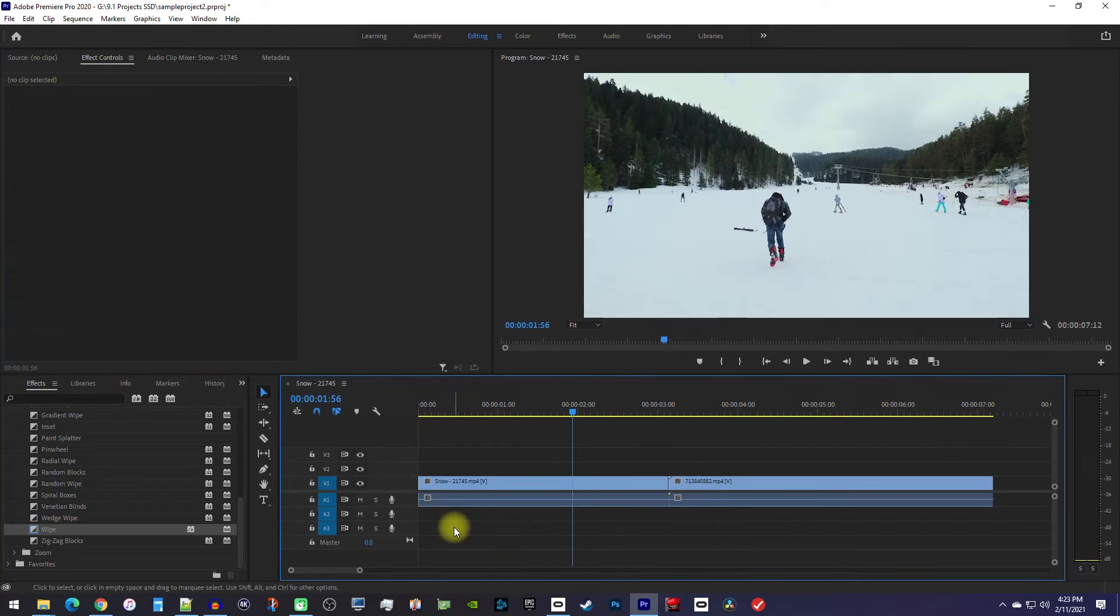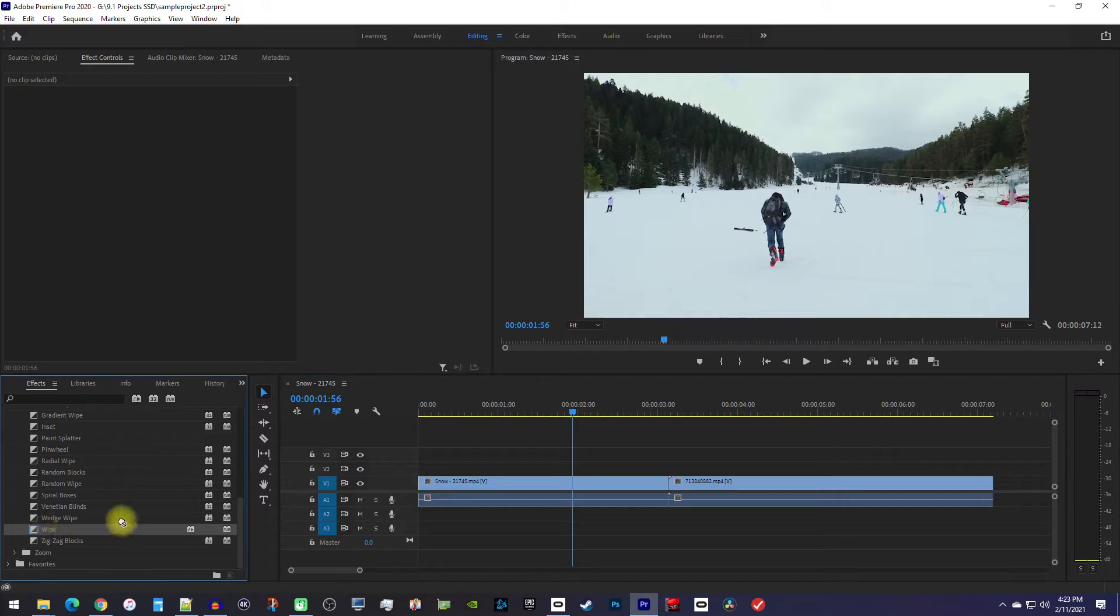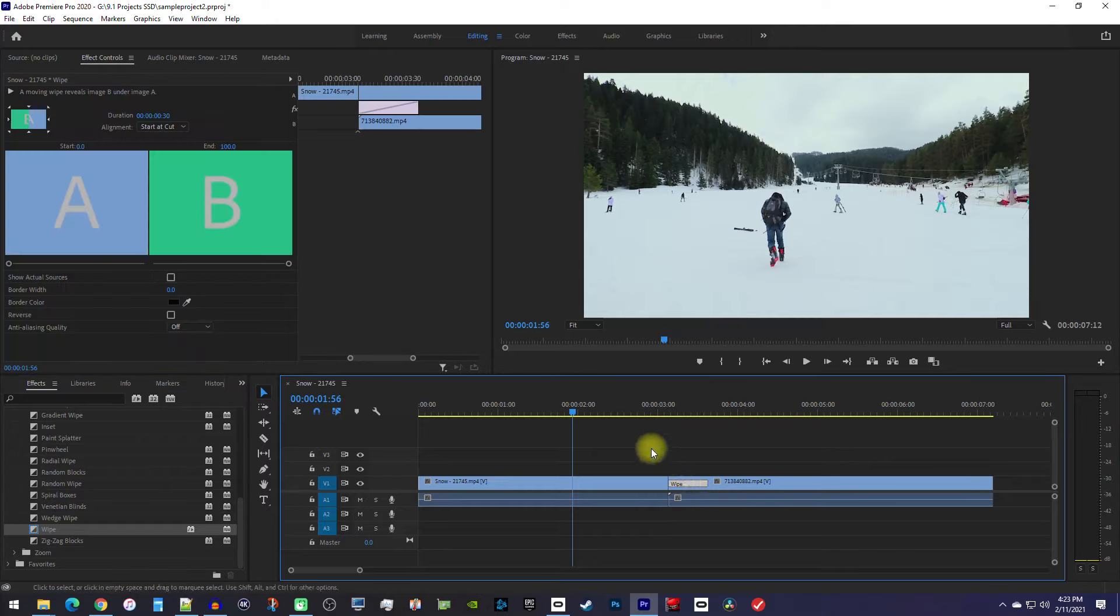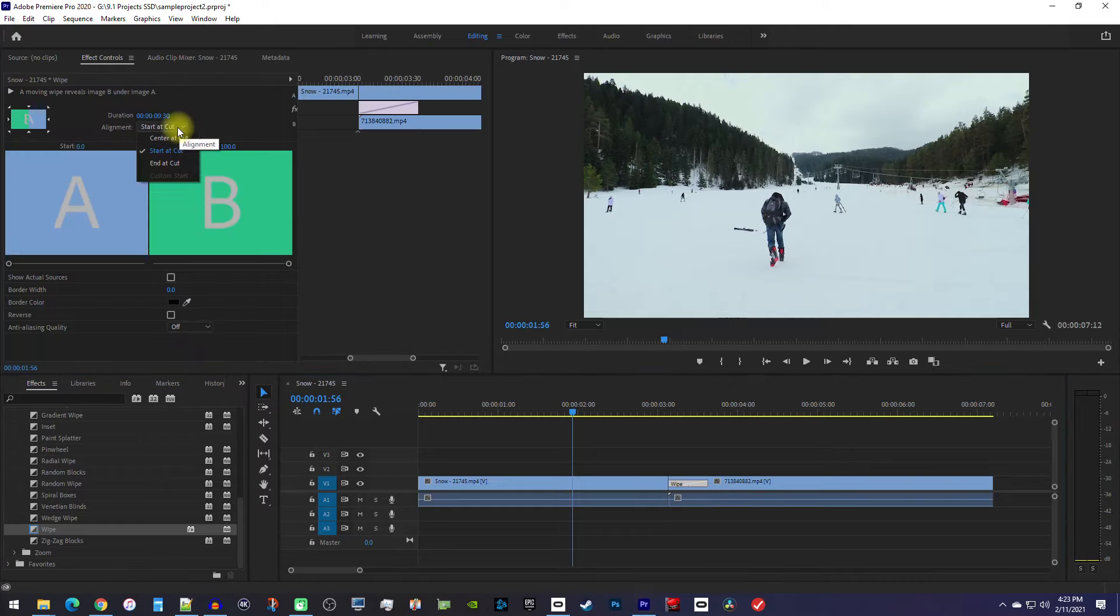One last issue you might have is when you drag your transition between your clips and it attaches to one side instead of staying in the center. This can be fixed in Effect Controls for your transition by changing the alignment setting to center at cut.